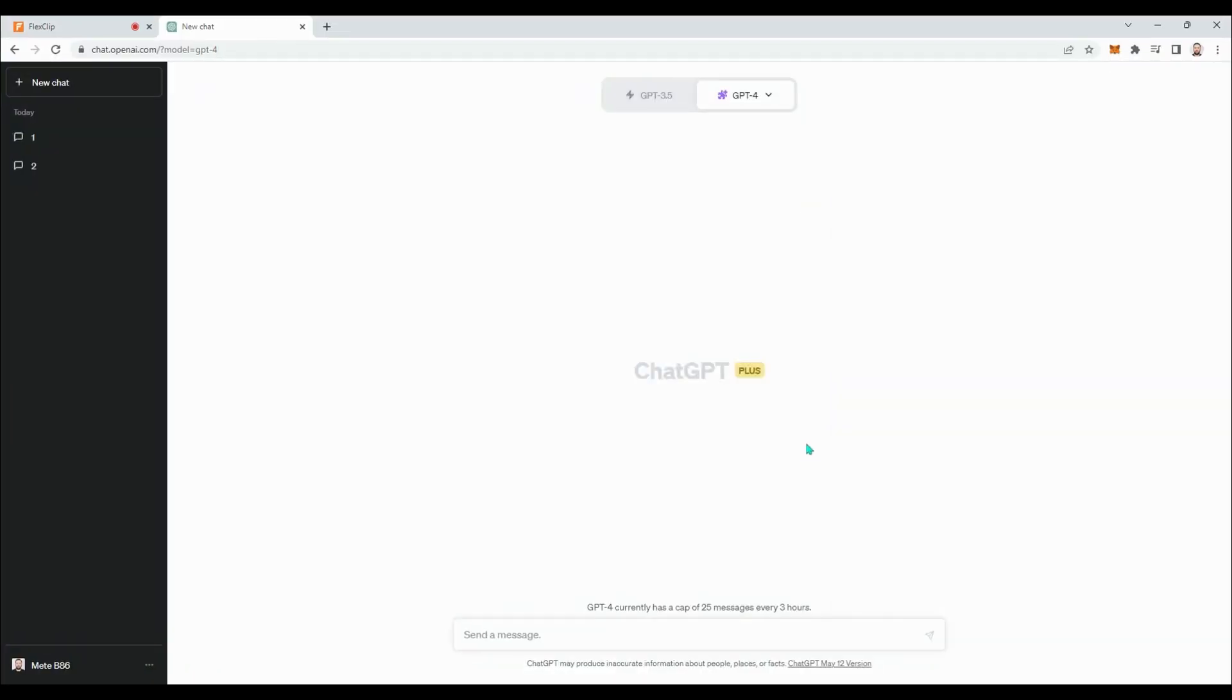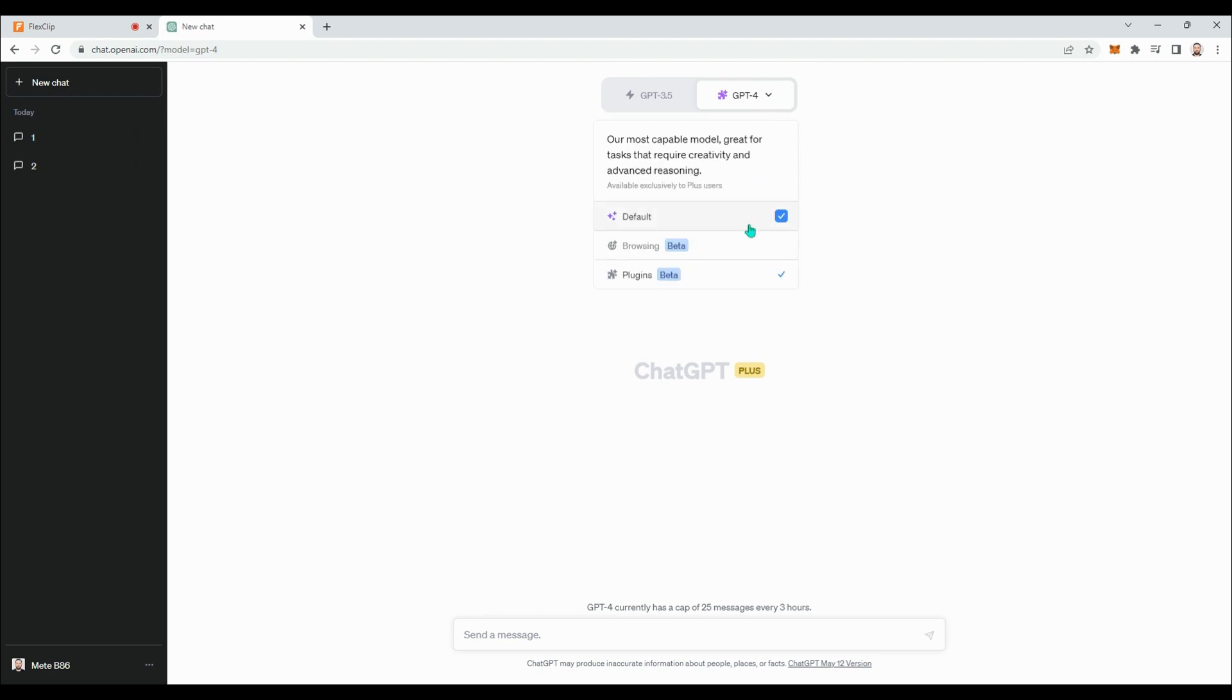Once you have enabled the Web Browsing and Plugins features, you will now see the three usage options for GPT-4: Default, Browsing, and Plugins.